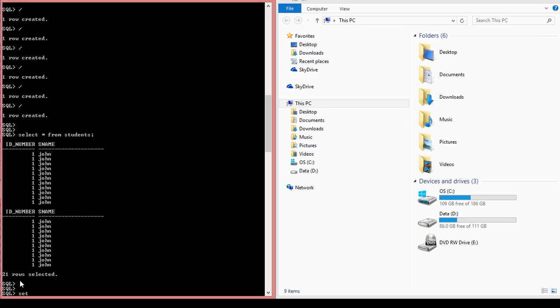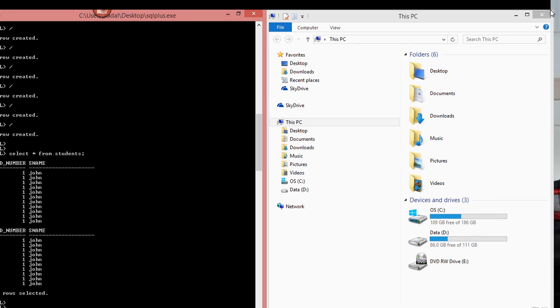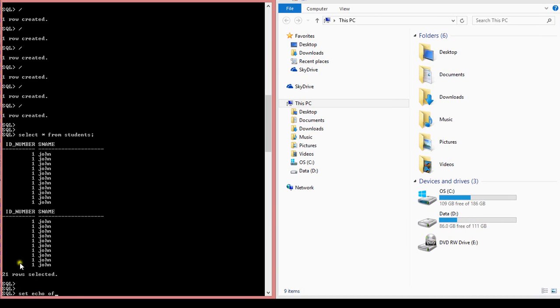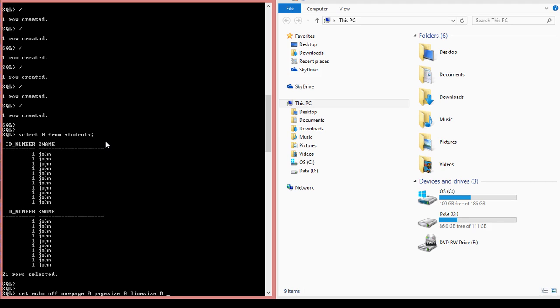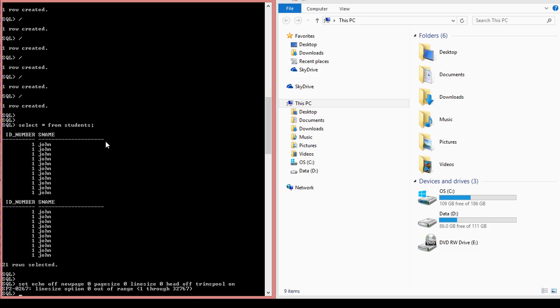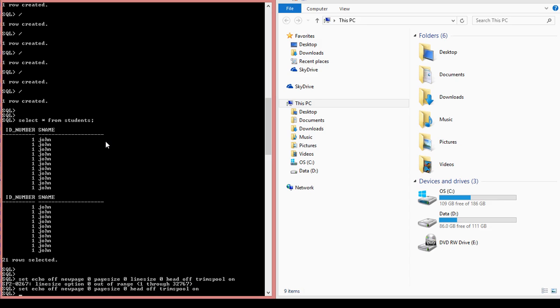Set echo off, new page zero, page size zero, line size zero, head off, trim spool on. Wait a minute. I think I made a mistake. Head off, trim spool on.